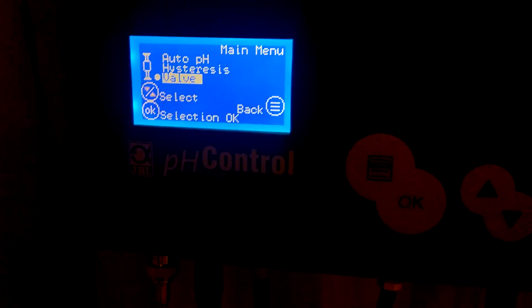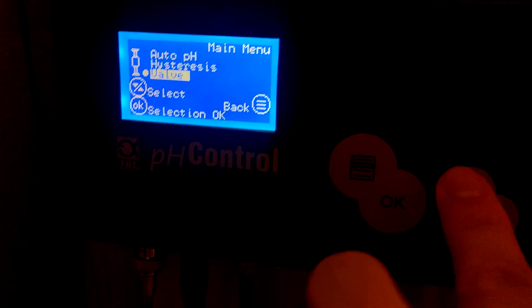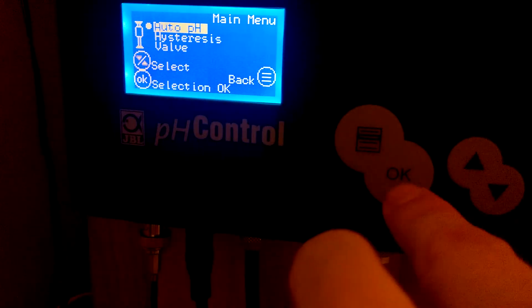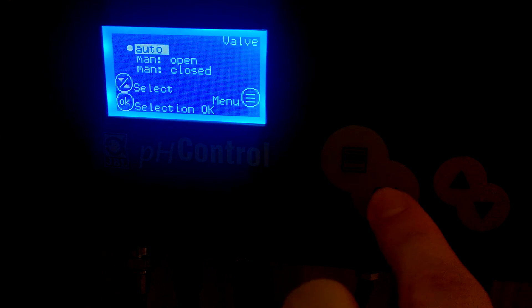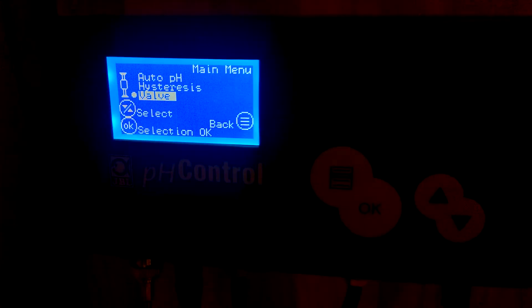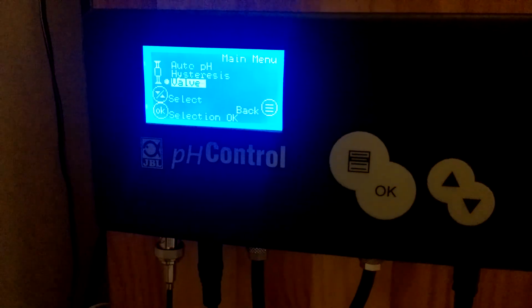So guys, this was the manual for this calibration. Feel free to ask some questions. Thanks. Take care. See ya.